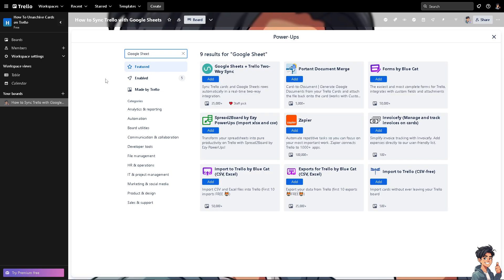There are two ways for you to do it. So one is clicking on the Google Sheets plus Trello two-way sync. Basically you can add and sync Trello cards and Google Sheets rows automatically in a real-time two-way integration.